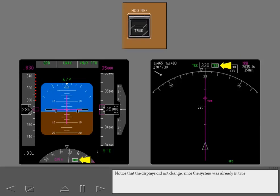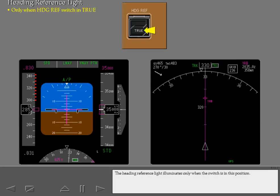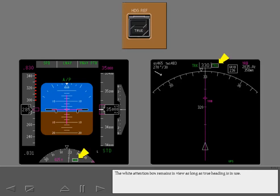Notice that the displays did not change since the system was already in true. The heading reference light illuminates only when the switch is in this position. The white attention box remains in view as long as true heading is in use.